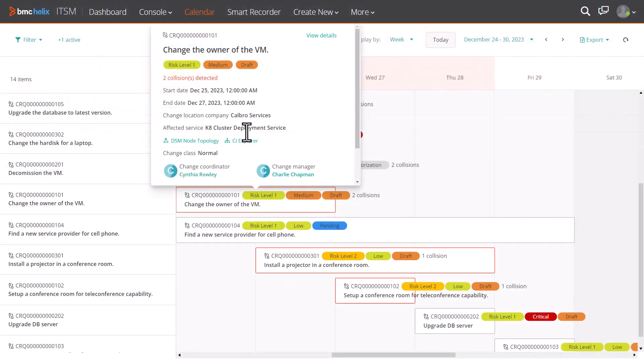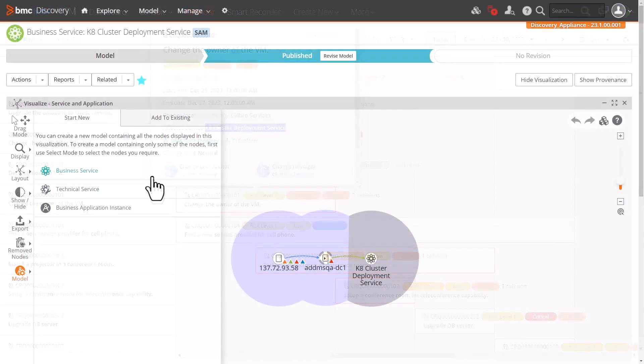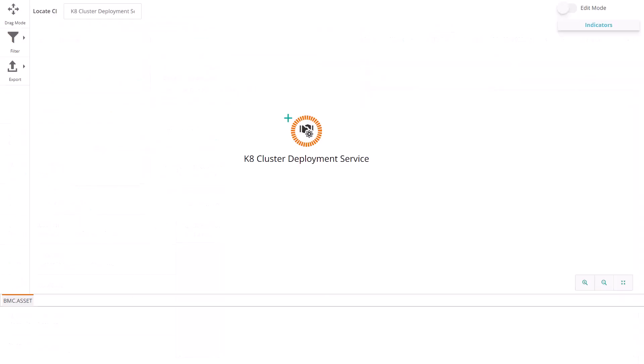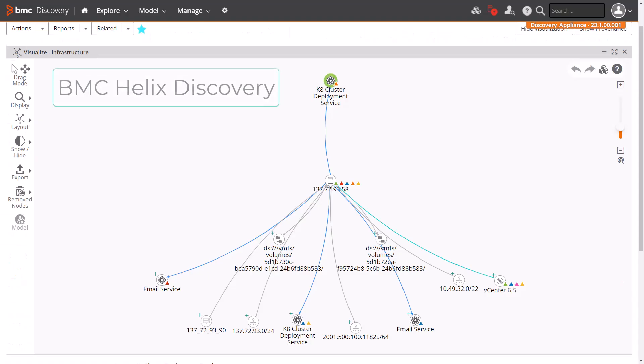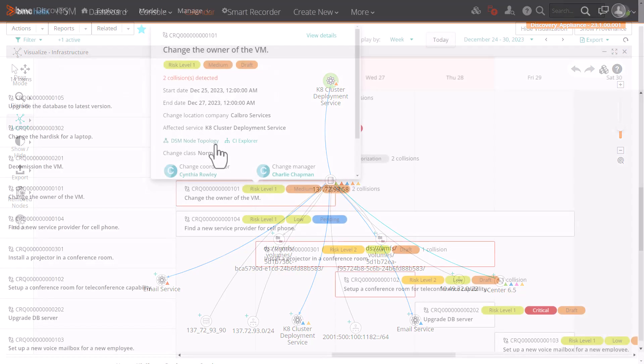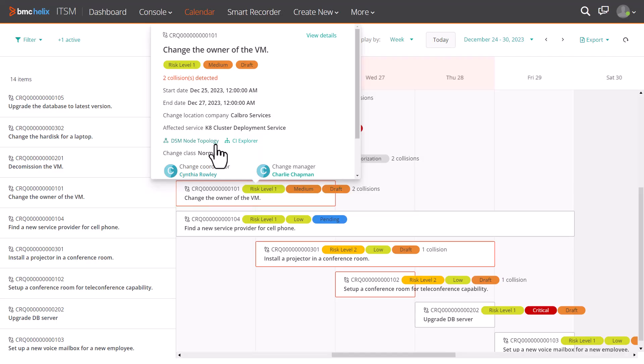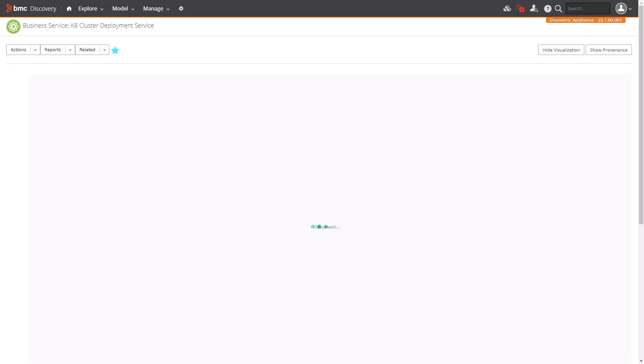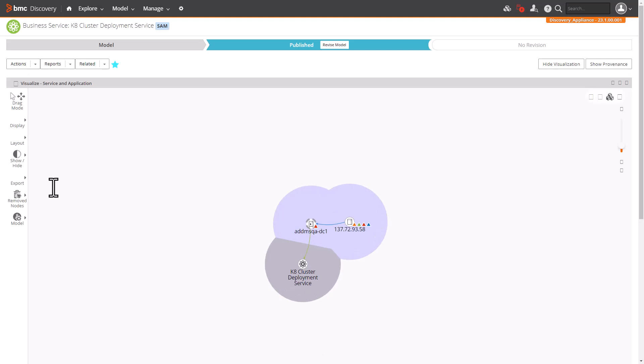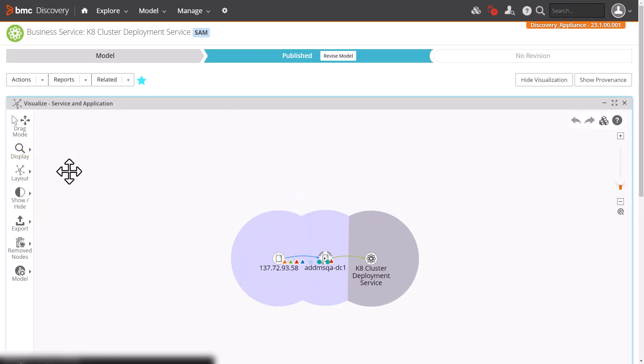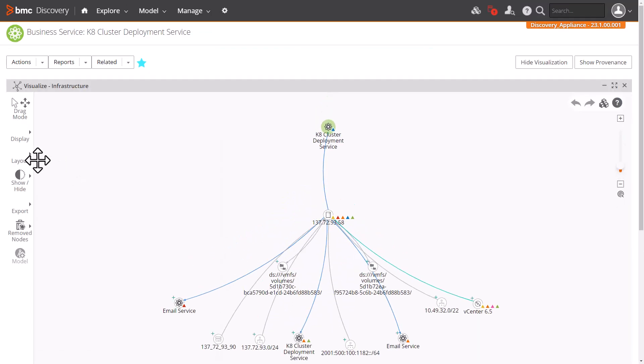If the affected service or CI of an incident, problem, or a change ticket is part of a service model created in BMC Helix CMDB or BMC Helix Discovery, you can access the visualizations of these service models directly from the calendar.